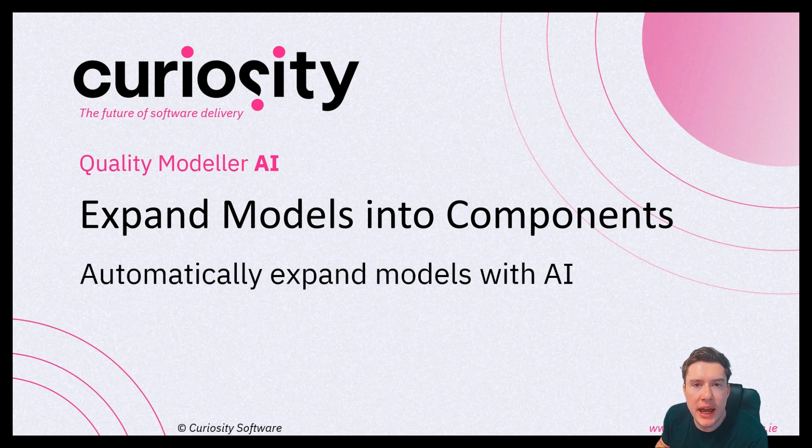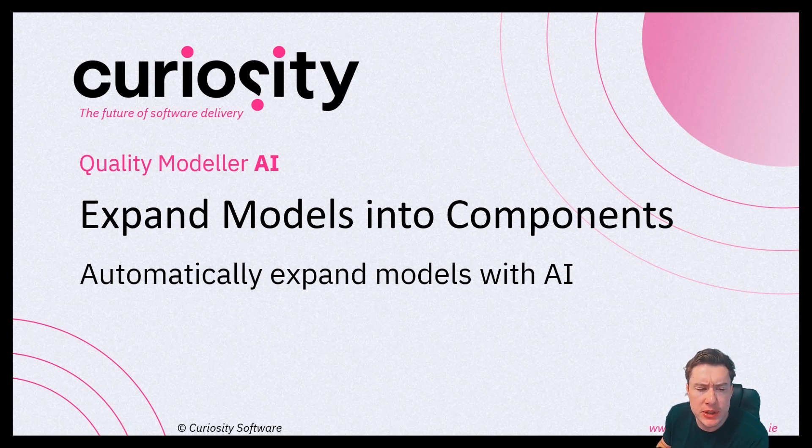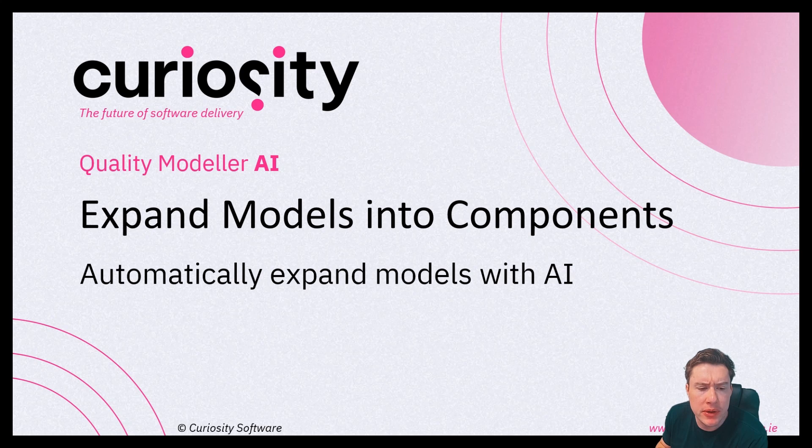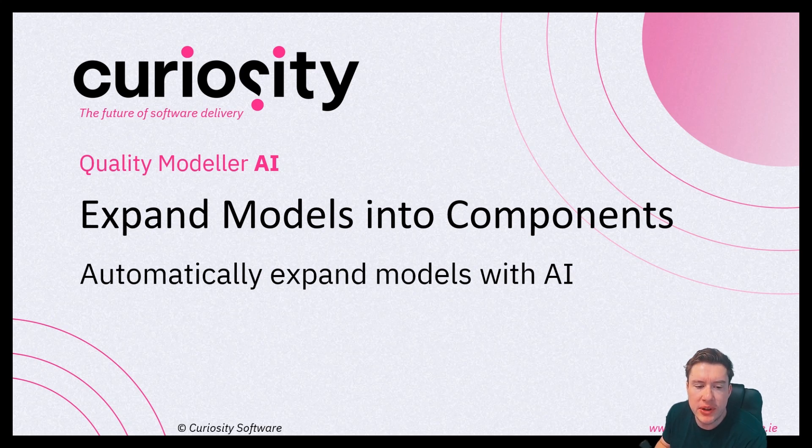In this Quality Modeler AI video, we're going to look at how we can expand models into components by automatically expanding them using AI.